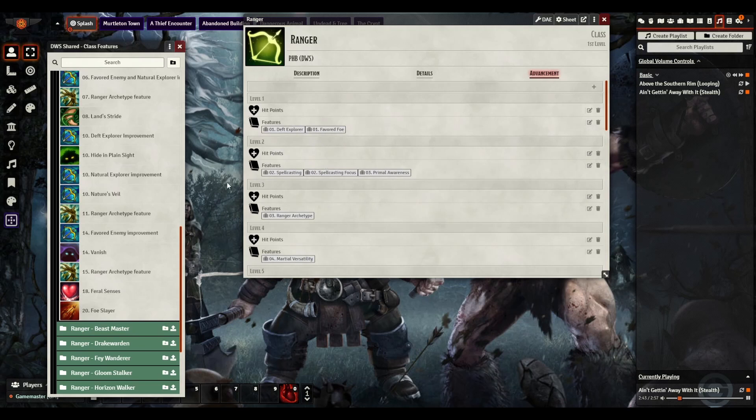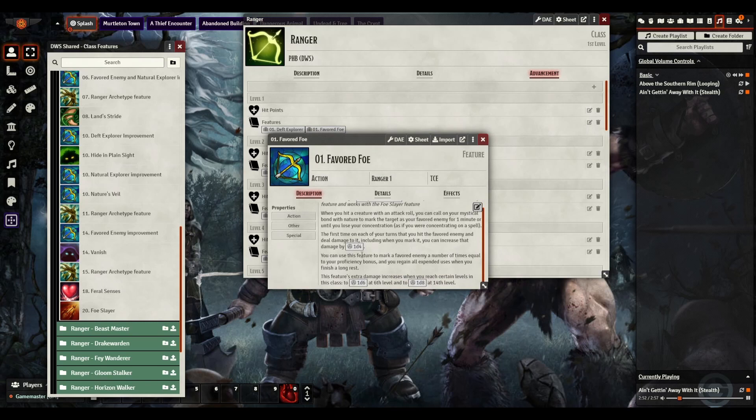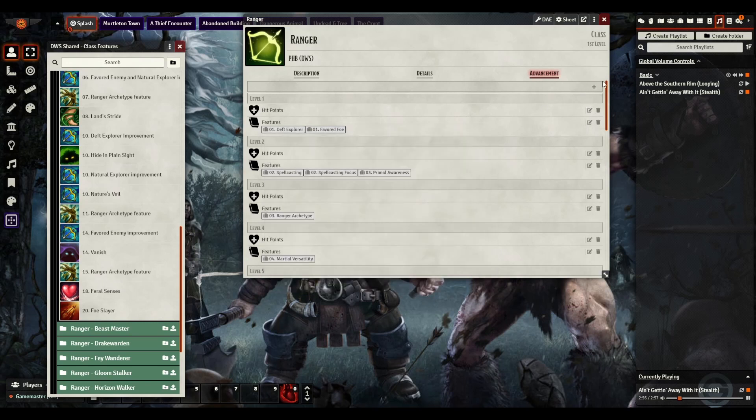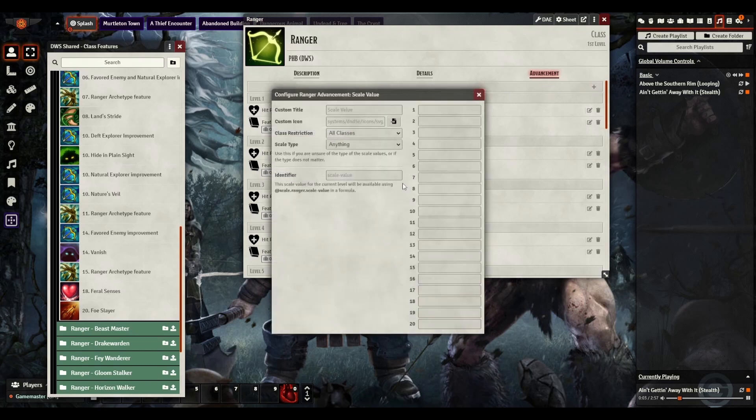Now, with some things, for example, with our new Tasha's, we have our Favored Foe. Now, Favored Foe, if we open that up, it starts off at a d4, goes to d6 at level 6, and then d8 at 14. So we can actually fix that in here by doing a scale value.